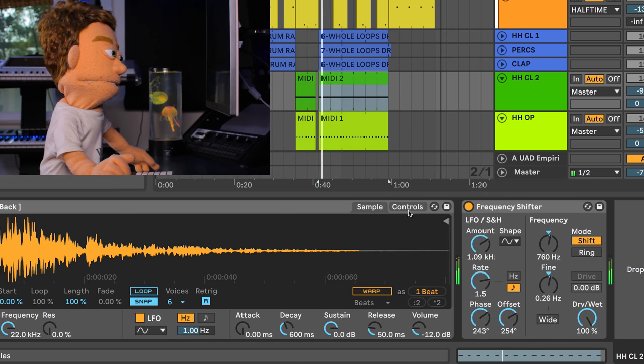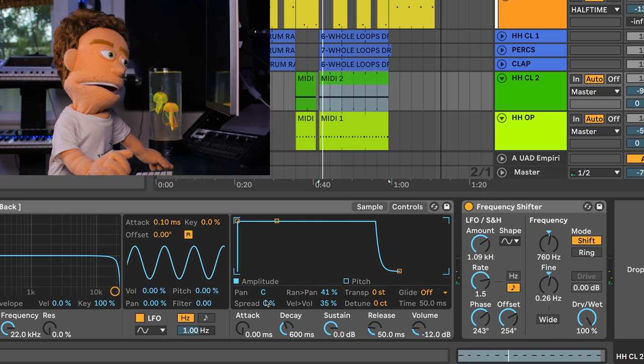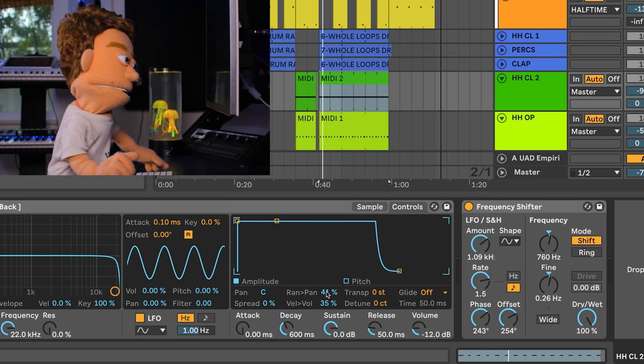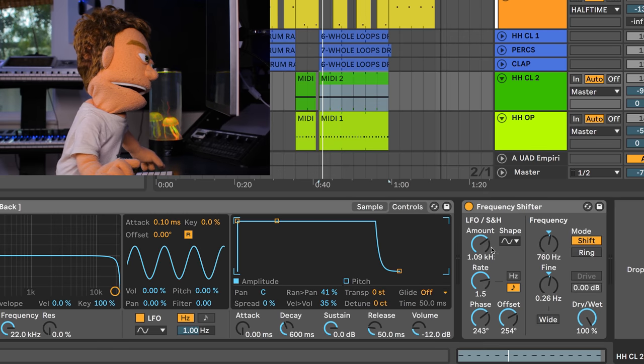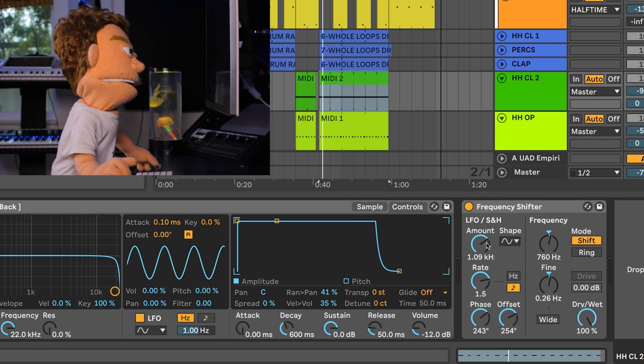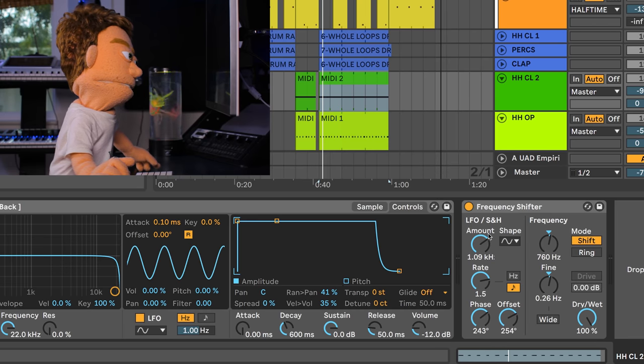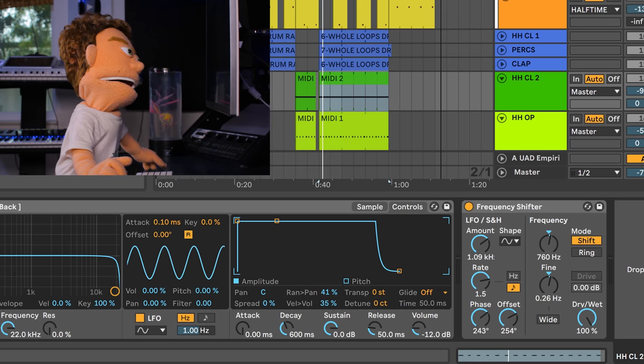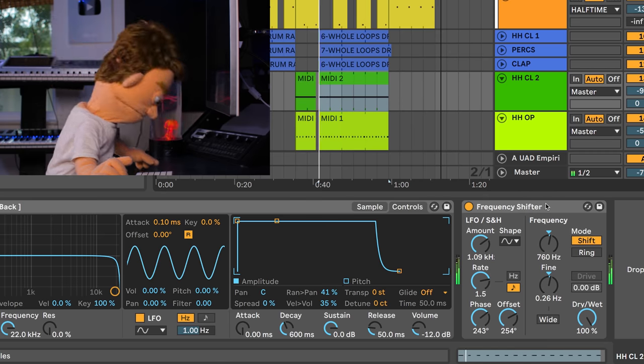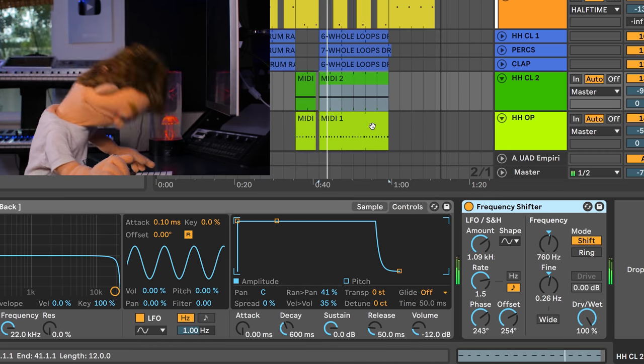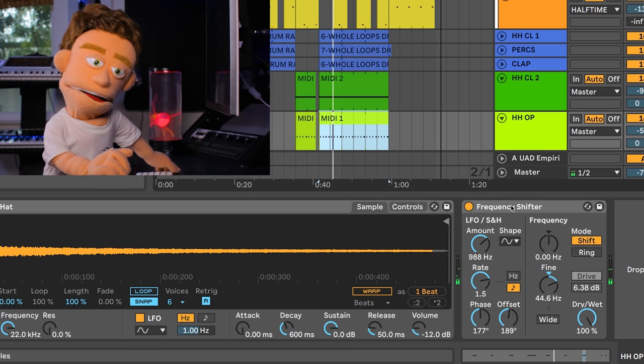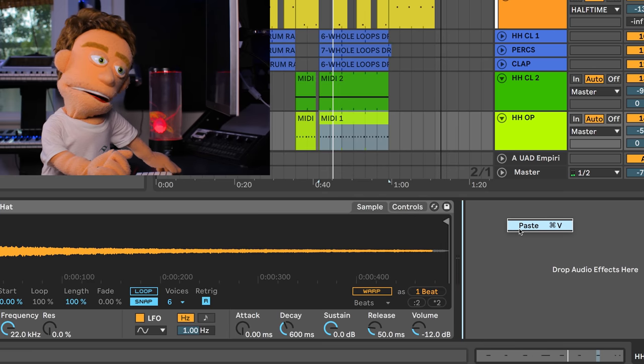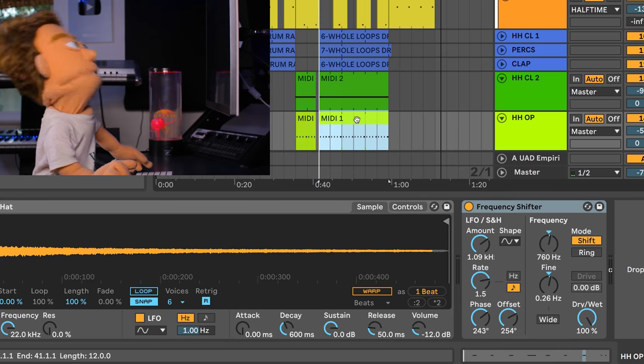And the same way that the pan randomization here inside simpler and sampler is super crucial for mixing your hi-hats, a little bit of velocity variation and pitch variation is just going to be the icing on the cake for your super saucy hi-hats. And we can also paste this frequency shifter down here onto our open hi-hats.